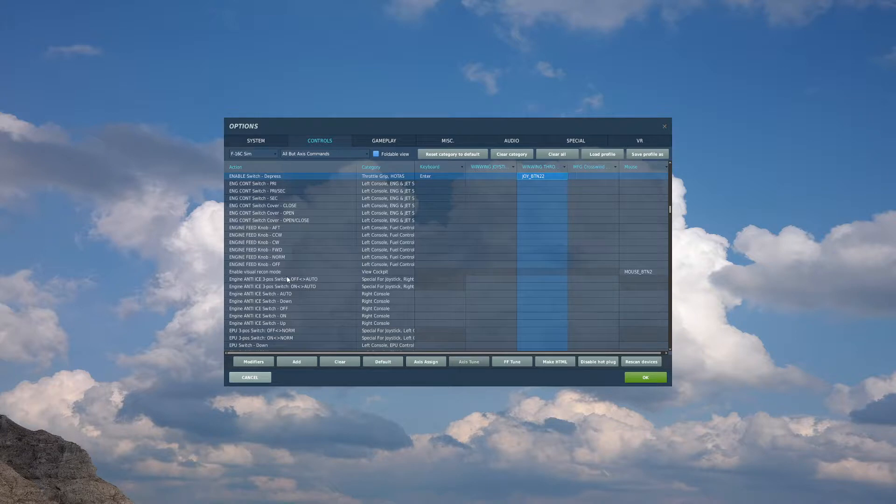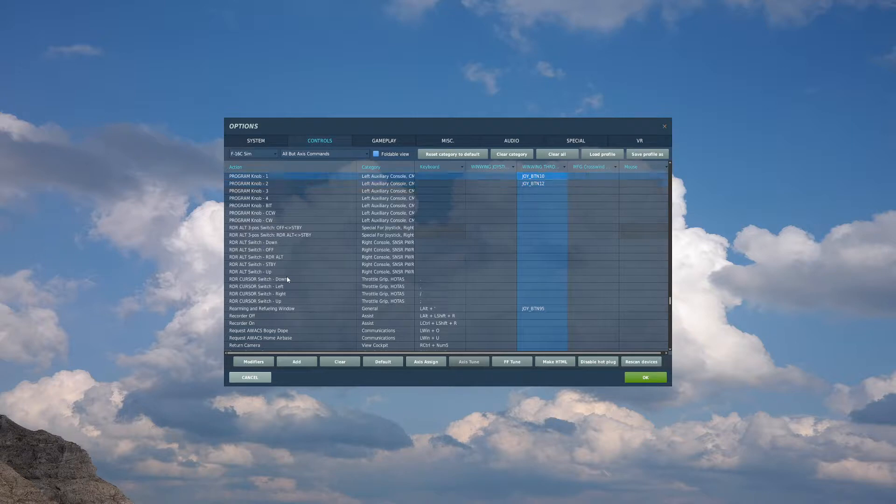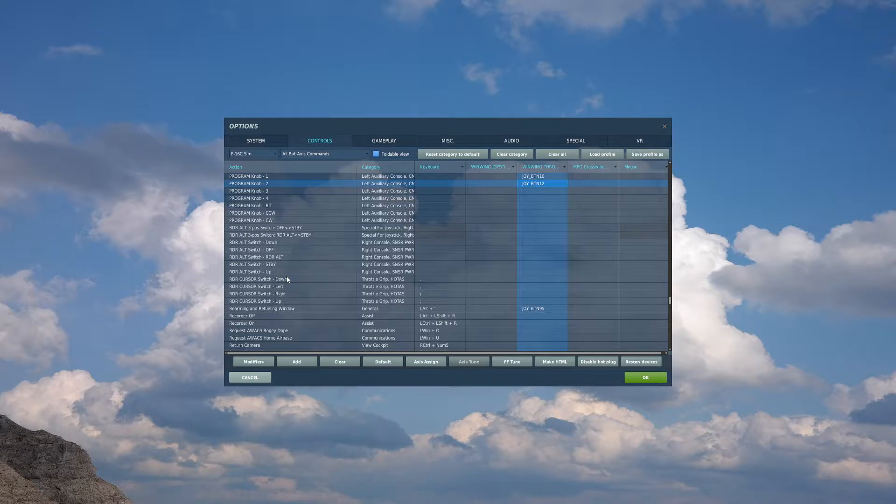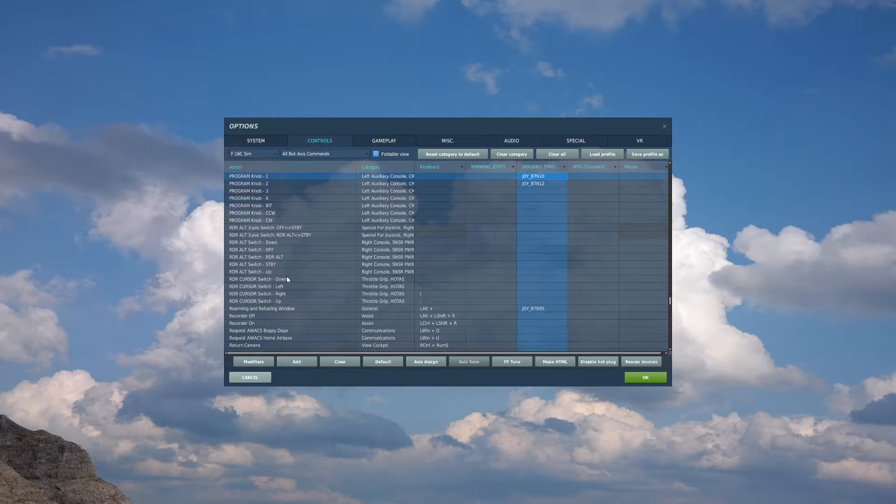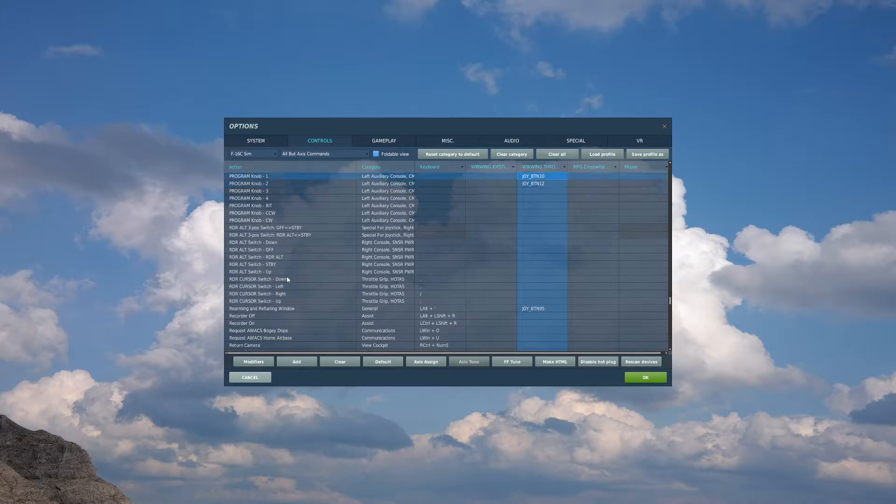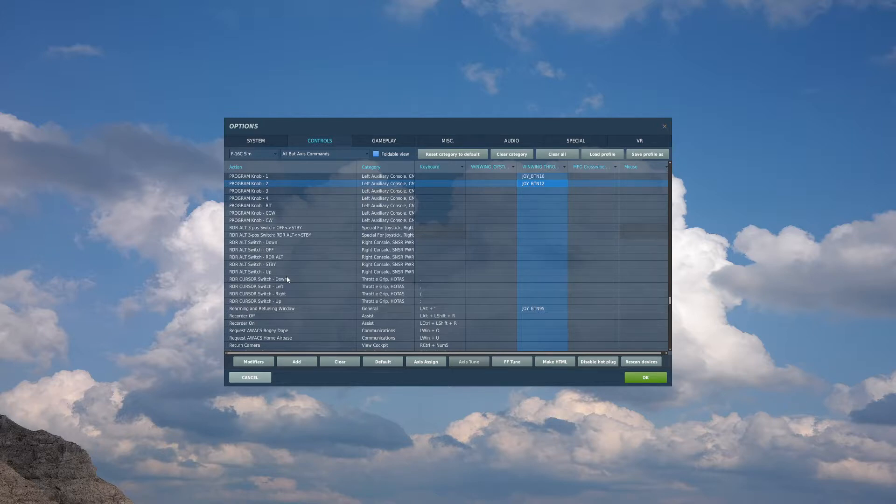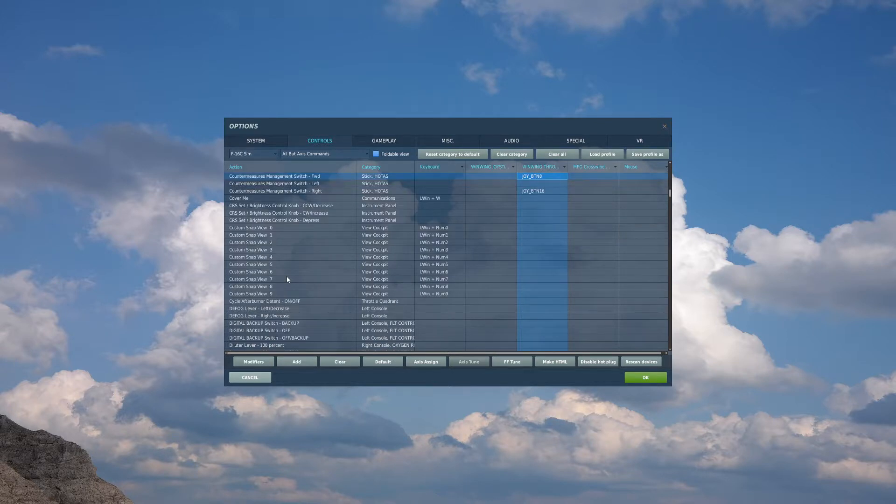From here, we will move to program knob one, program knob two. If you fly the Hornet, this is equivalent to selecting your chaff or your flares. So I have this on the top most hat switch on the right side of my throttle. Forward for chaff, program knob one. Backwards for flares, program knob two. The important takeaway here is this is selecting your chaff or flares. Chaff for knob one, flares for knob two. In order to dispense our currently selected program, we will bind countermeasures management switch forward, which I have on the depress of that hat switch.